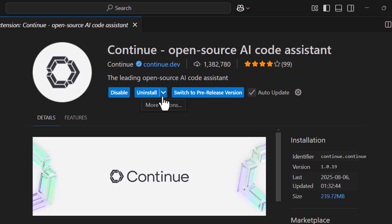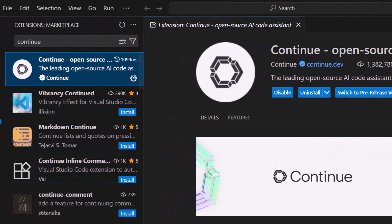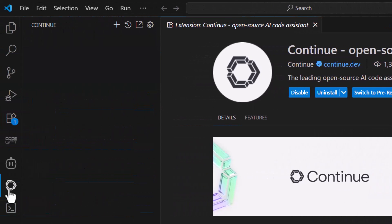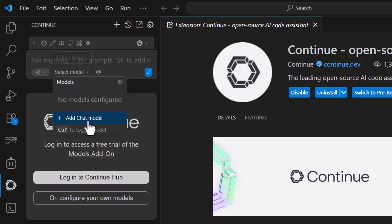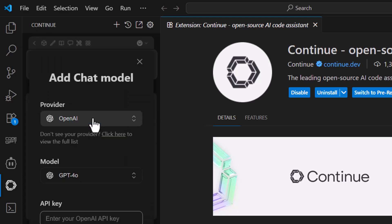Step 3. After installation, click on the continue extension icon in the sidebar. This will open the main interface of the extension. Step 4. Click on Select Model, then click on Add Chat Model. This allows you to select the AI model provider.